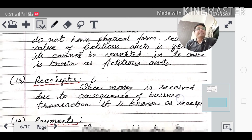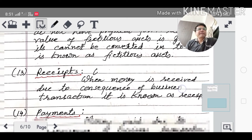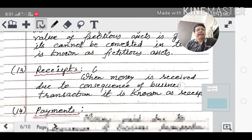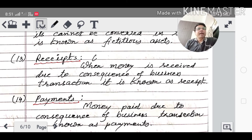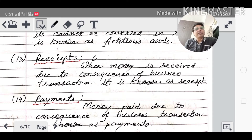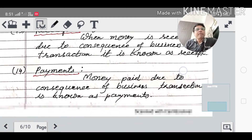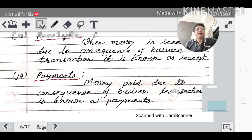Examples of fictitious assets include advertisement expenses and incorporation expenses. Receipt: when money is received due to business transactions, it is called a receipt. Payment: when money is paid due to business transactions — such as for purchasing goods or taking a service — it is called payment.